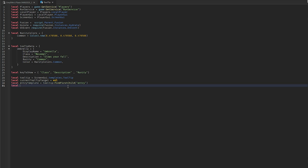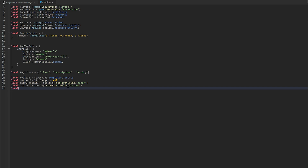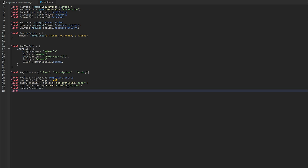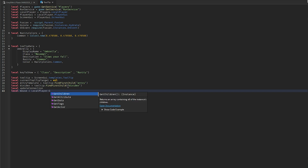Define entryTemplate as tooltip:FindFirstChild('Entry'), and divider as tooltip:FindFirstChild('Divider'). Then define updateConnection for later use, and mouse as localPlayer:GetMouse().